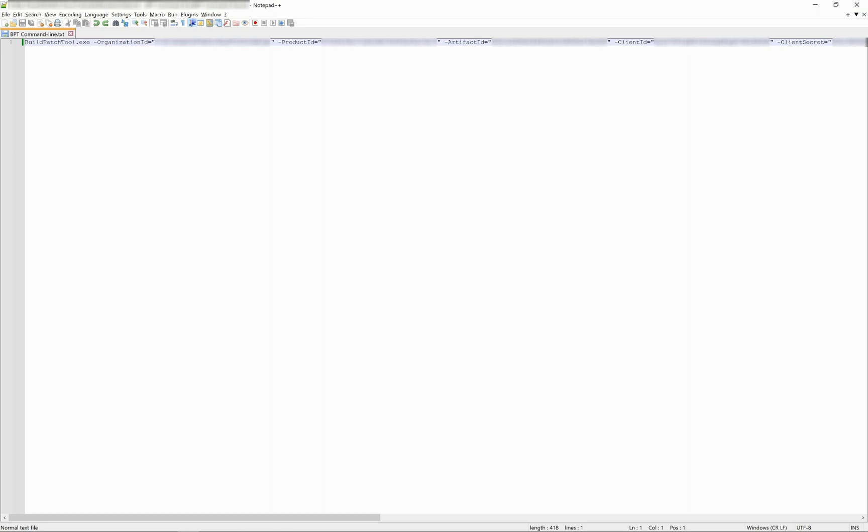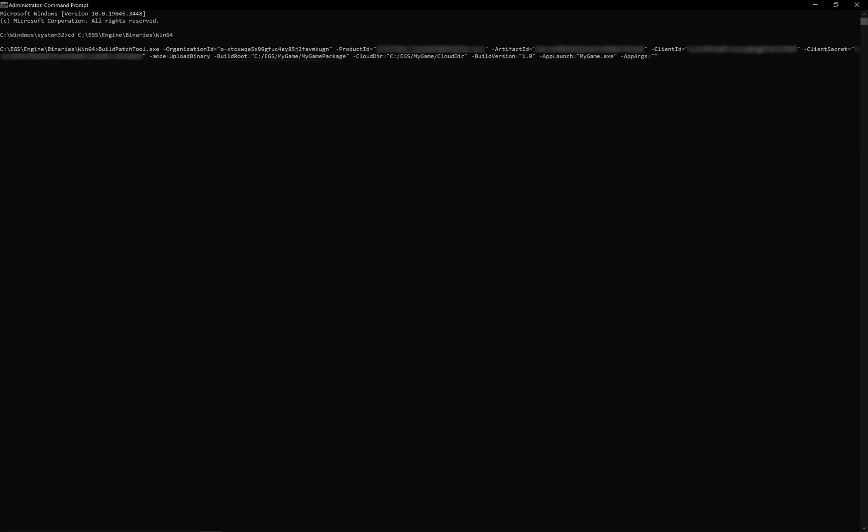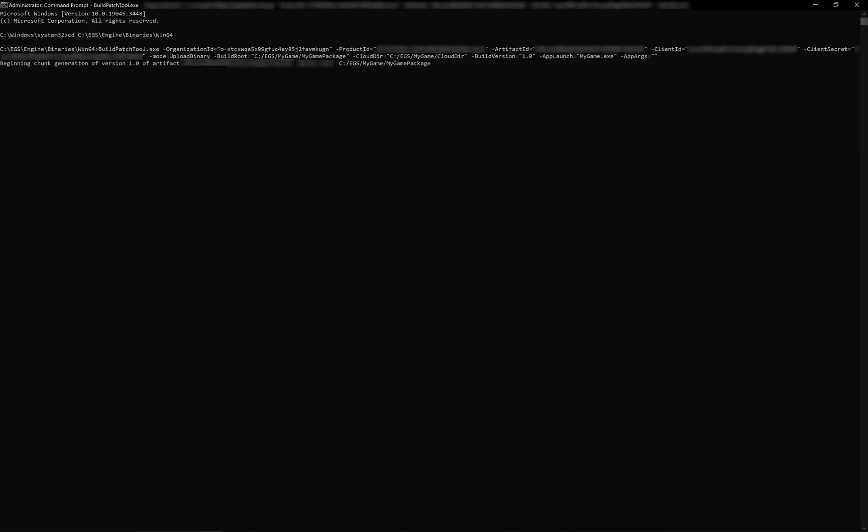Now I just need to copy the command line I filled earlier, run it, and wait for it to upload my binaries. Depending on the size of the game, this can take some time. The build patch tool will update you with the current progress every few seconds.